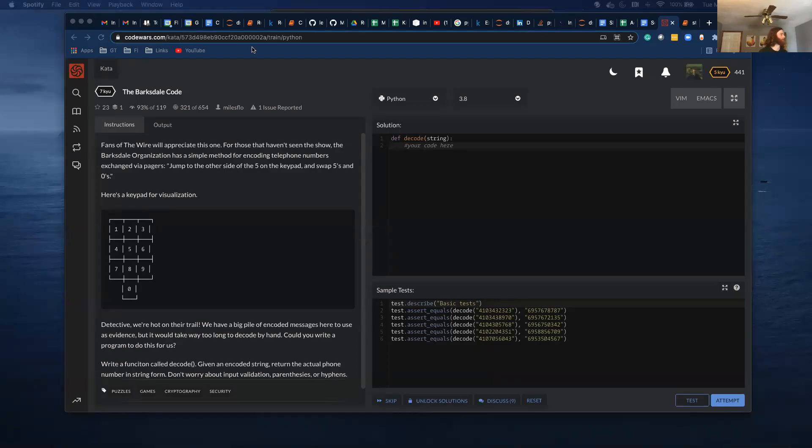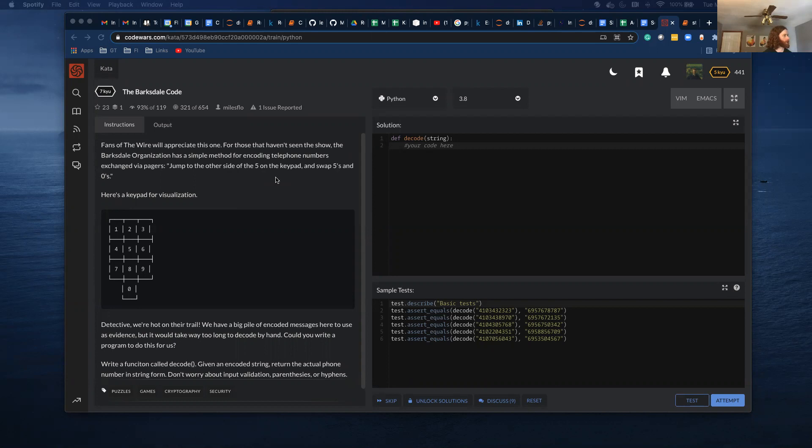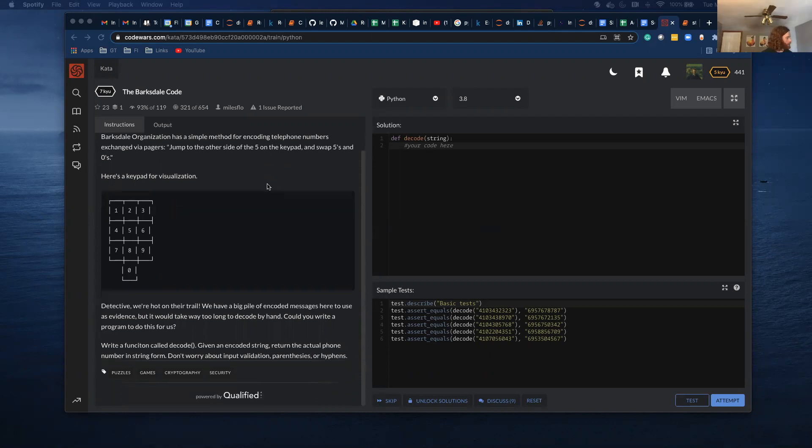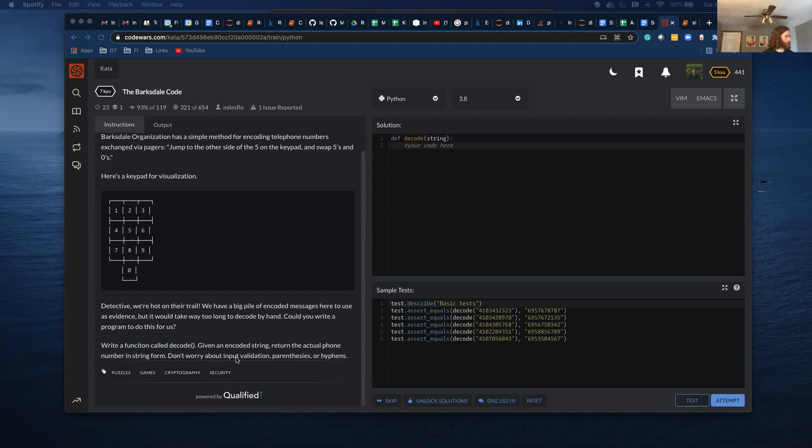Alright, going to be going through Barksdale Code. Fans of The Wire will appreciate this one. For those who haven't seen the show, the Barksdale organization uses a simple method for encoding telephone numbers exchanged via pagers. Jump to the other side of the five on the keypad and swap fives and zeros. Here's a keypad for visualization. Detective, we're hot on their trail. We have a big pile of encoded numbers here to use as evidence, but it would take way too long to decode by hand. Can you write a program to do this for us? Write a program function called decode. Given an encoded string, return the actual phone number in string form. Don't worry about input validation, parentheses, or hyphens.